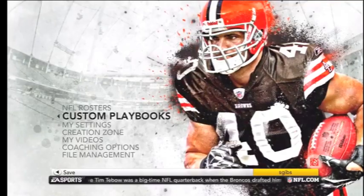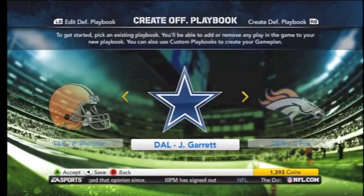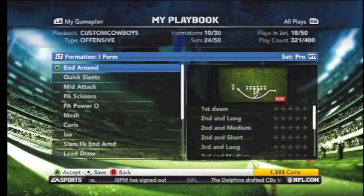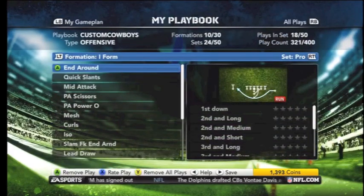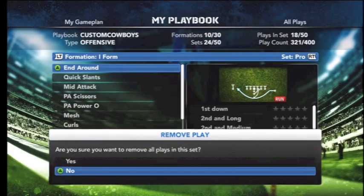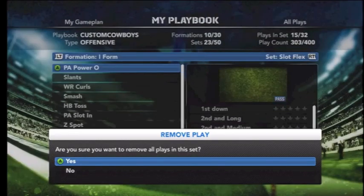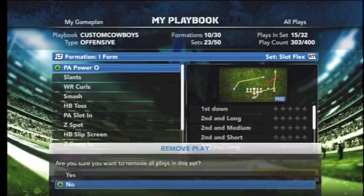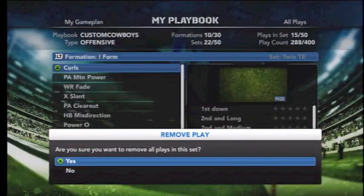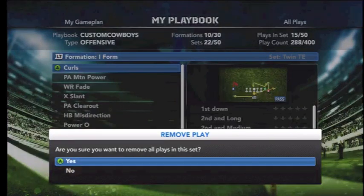We're going to go into our custom audibles through the play menu. As you can see here, we select the Dallas offensive playbook, go into it, and we're going to start immediately removing every single play from this playbook — that goes for every I formation, every package, everything that you can possibly remove.